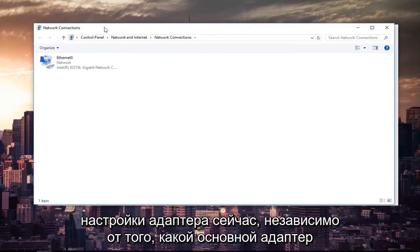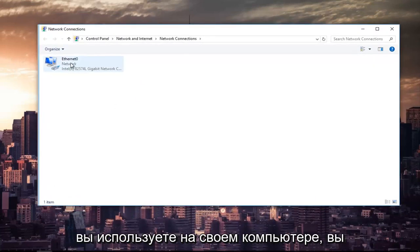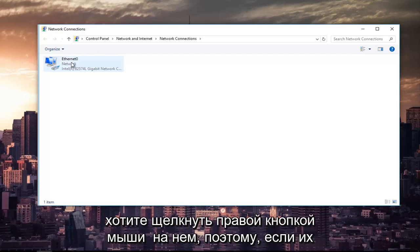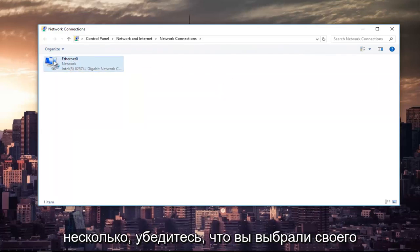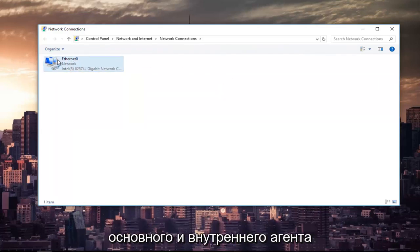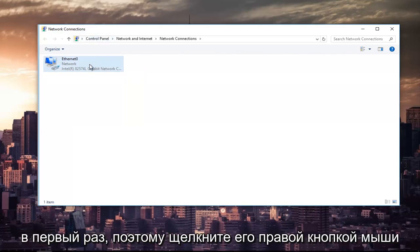Now, whichever primary adapter you are using on your computer, you want to right click on it. So if there's multiple, make sure you select your primary one. I mean, it's not the end of the world, but try and do the primary one the first time around.